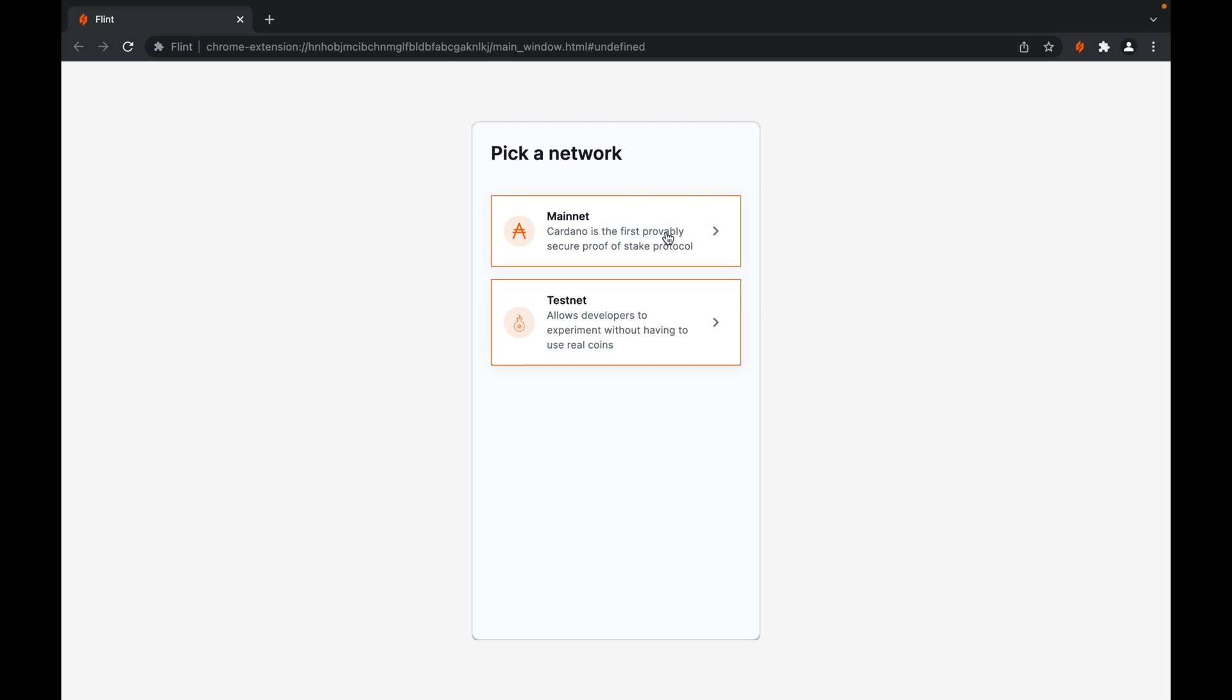Should you select the mainnet option, you'll be working with real-world cryptocurrencies like ADA, and this would involve some real-world costs. Should you select the testnet option, you'll be working with test tokens with no value. For beginners, we highly encourage that you go with the testnet option first.